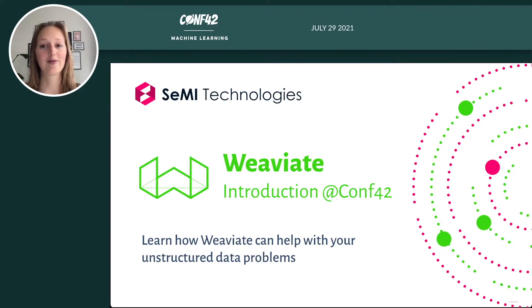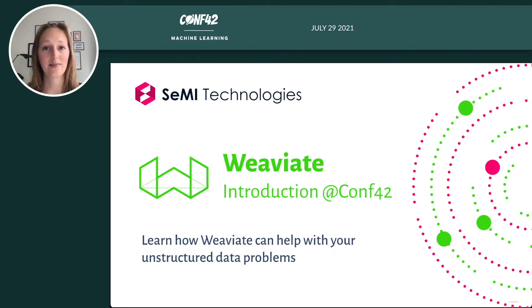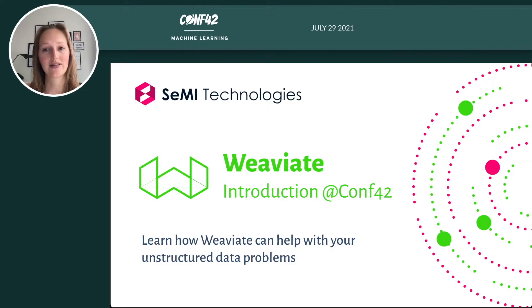Hi everyone. Welcome to my presentation of the Vector Search Engine VEV8. I'm Laura Ham, a community solution engineer at Semi Technologies. In this presentation, I will introduce you to our open source Vector Search Engine VEV8.